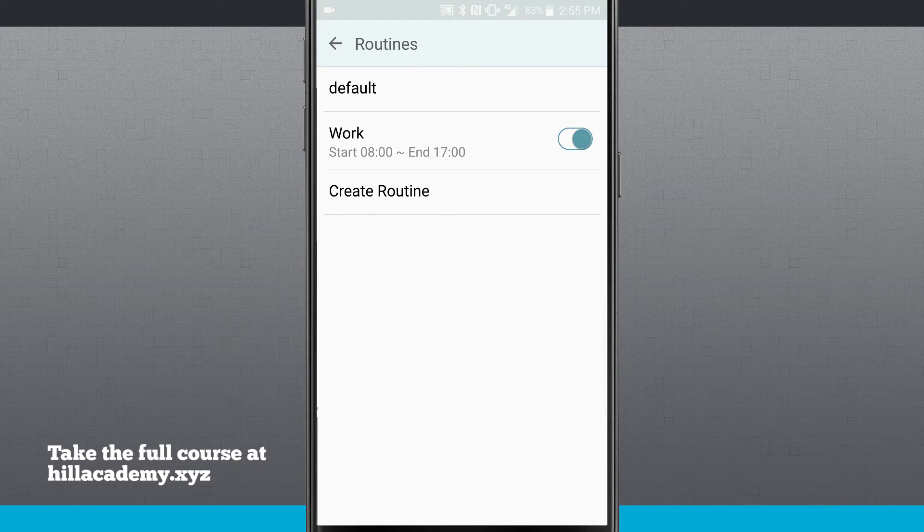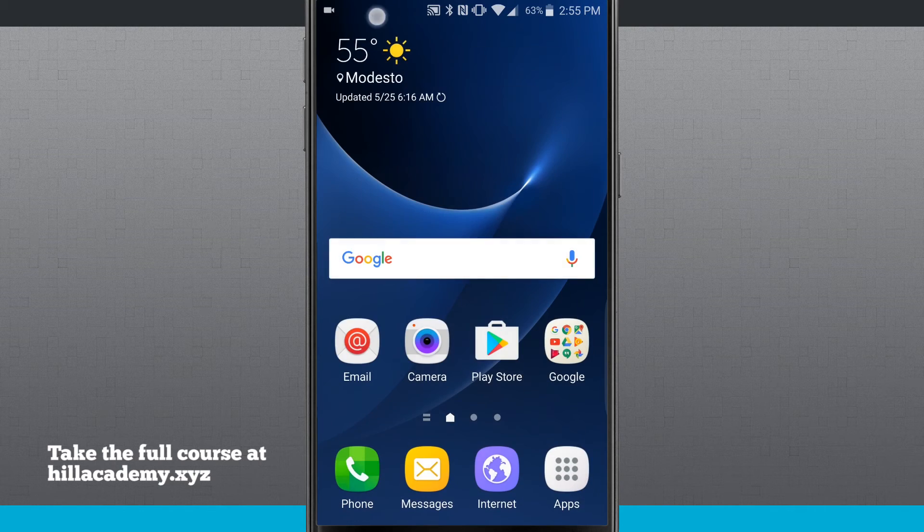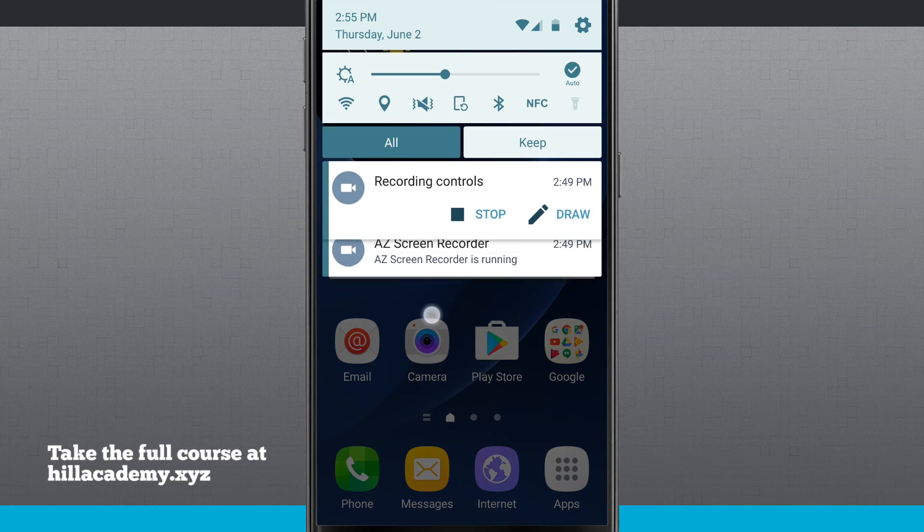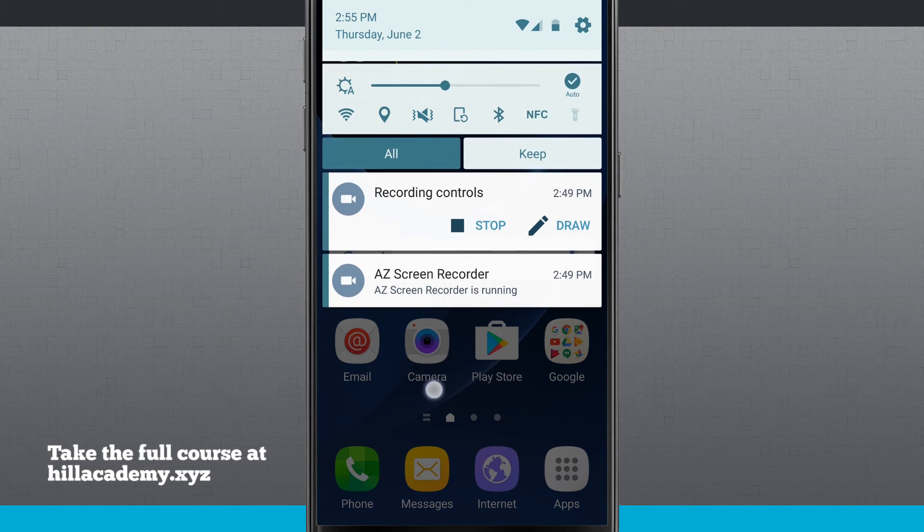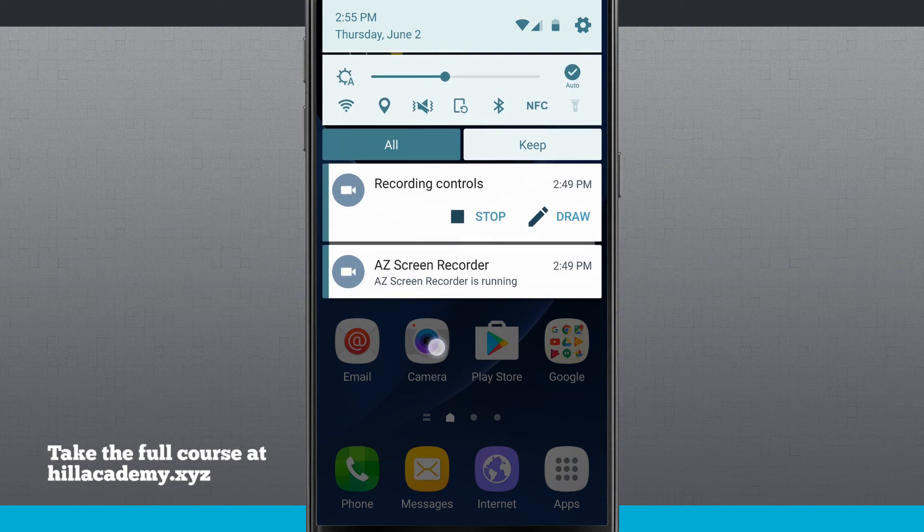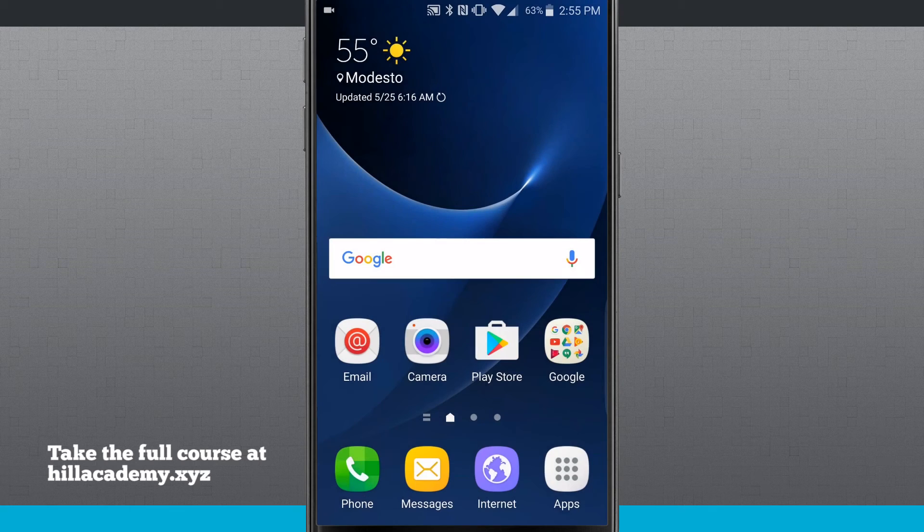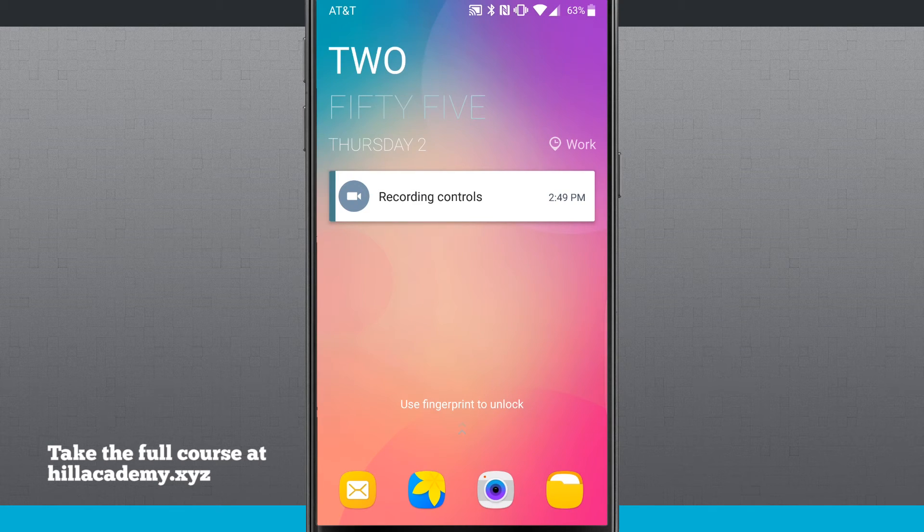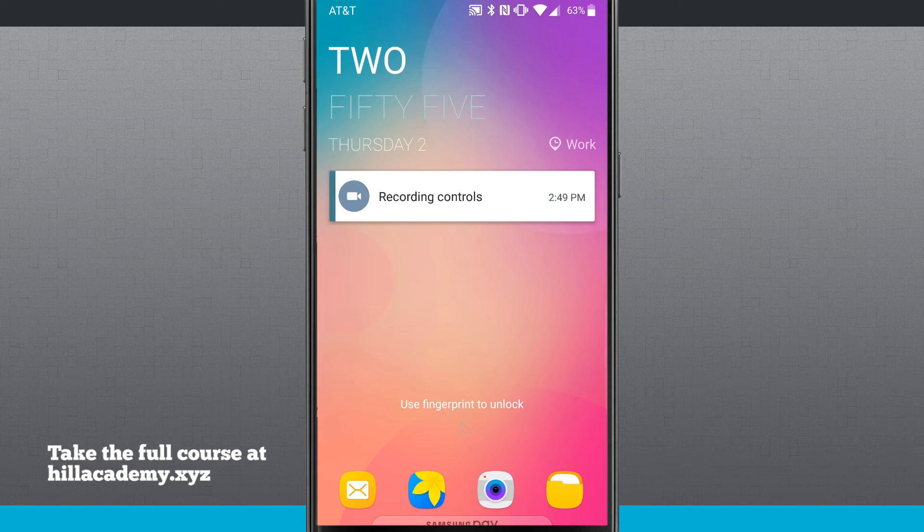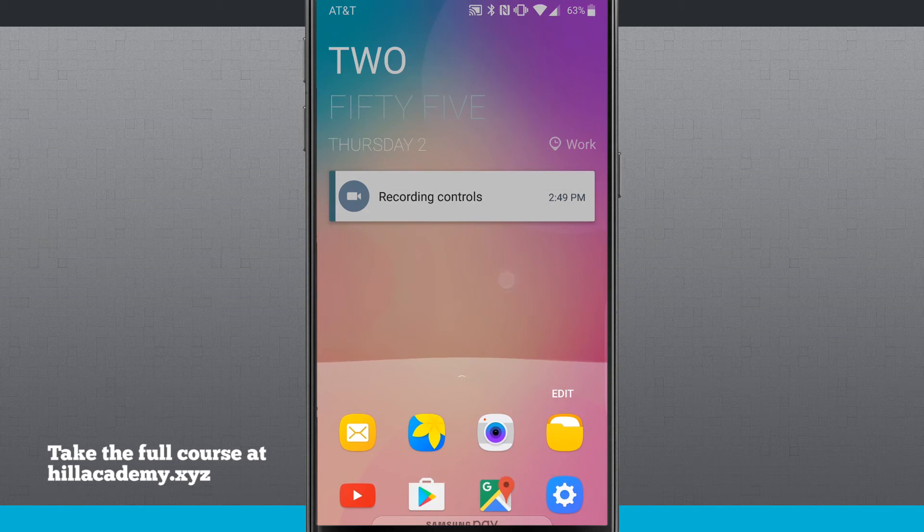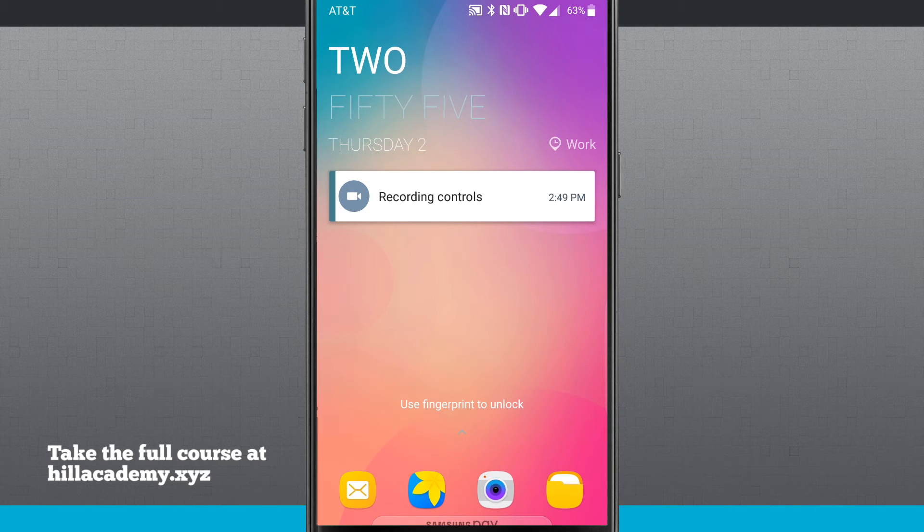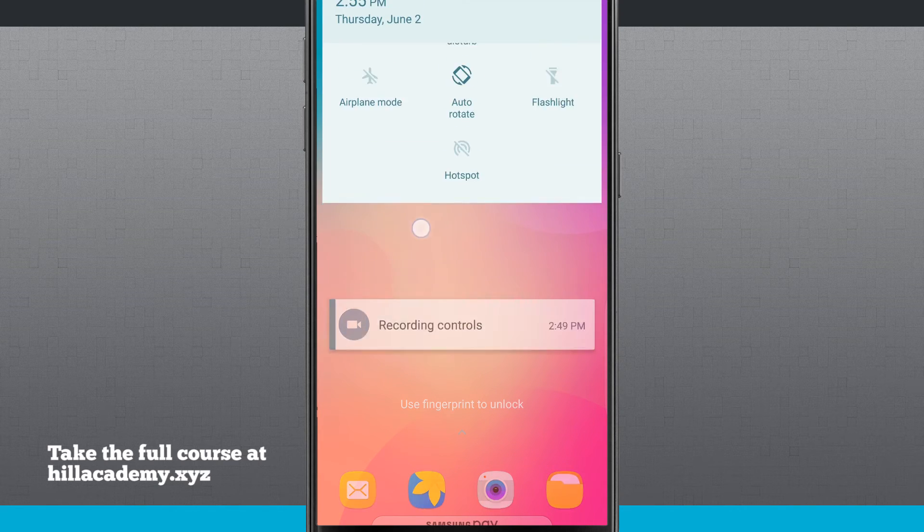And now I will tap on finish. And our routine has been completed. So notice now I have routines in here work. It's going to start at 8, end at 5. And right now if I swipe down my lock panel, you'll notice that color that I selected. My notification panel is now themed in that color. And the same thing will happen on the lock screen.